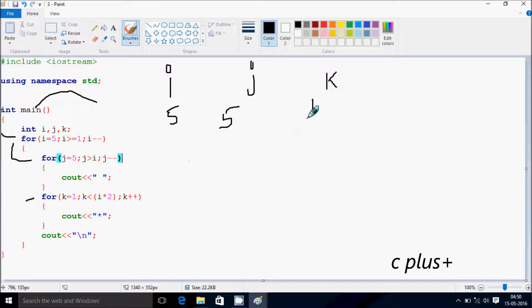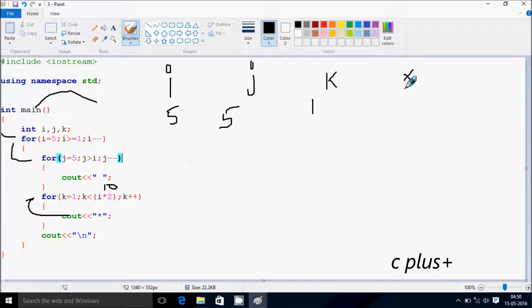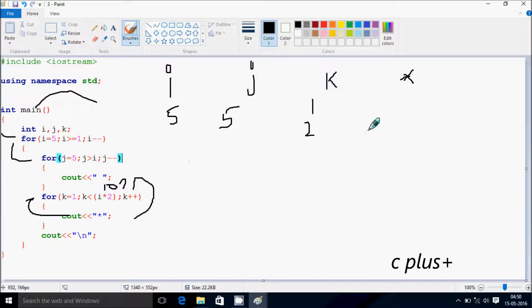Here k starts from one. We check the condition: k less than or equal to i into two — five into two is ten — so one less than ten, condition is true, so we go inside and print a star. Then k increases by one, so k becomes two. We check: two less than ten — condition is true — so we go inside and print a star.